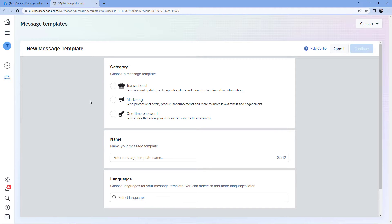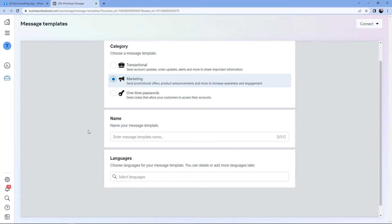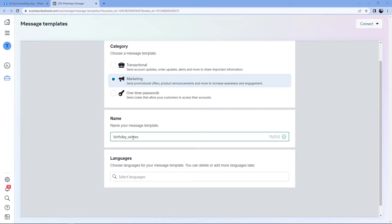Select one category for your message. For example, I'll select marketing because I'll be sending a birthday wish message to my employees or clients. After selecting marketing as our category, it asks us for the name. We have to give this template message a name — for example, birthday wishes. One thing to note while writing the name is it doesn't accept spaces; we have to add an underscore between words. So it will be birthday_wishes. Keep this in mind while creating the name for your template.